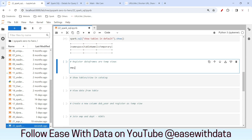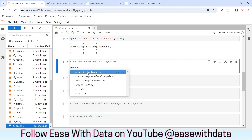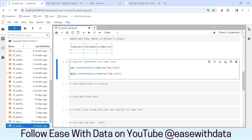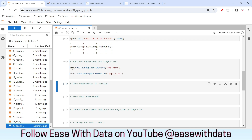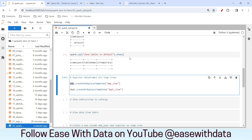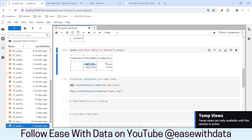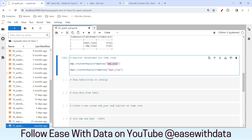So let's register two of our DataFrames as views. On the emp DataFrame, pressing tab shows multiple options: create global temp view, create or replace global temp view, create or replace temp view, and create temp view. A global temp view is available in other sessions as well, but a normal temp view is available only in the current session. I'll create a normal temp view named emp_view, and similarly create a dept view for department. Now if I rerun show tables in default, I can see two views created with is_temporary set to true — meaning they are views, not tables, and will be lost once the session ends.